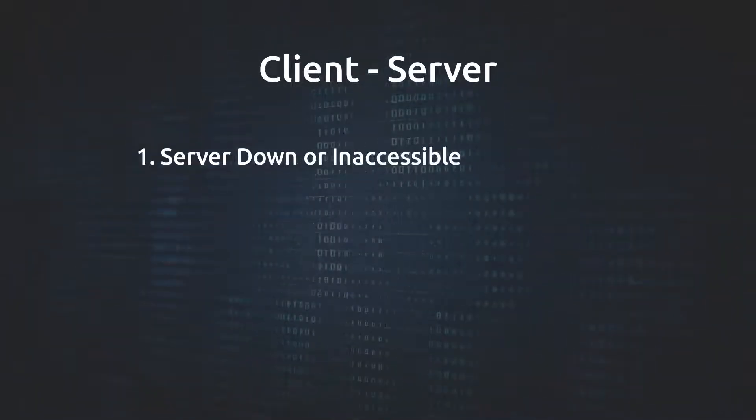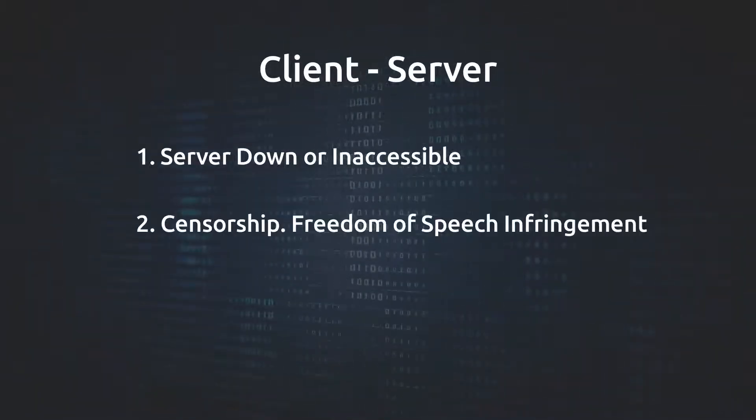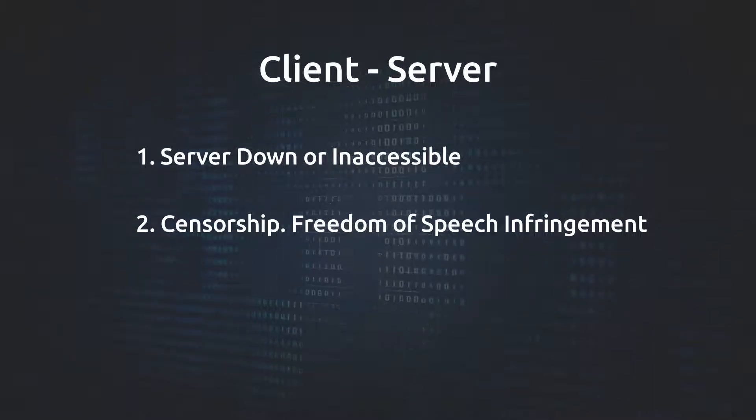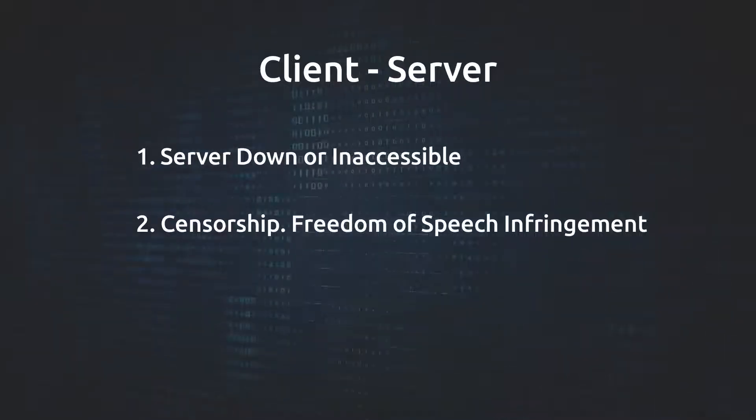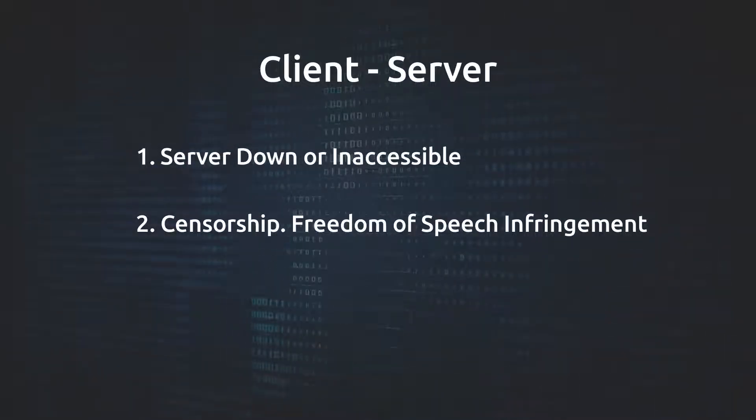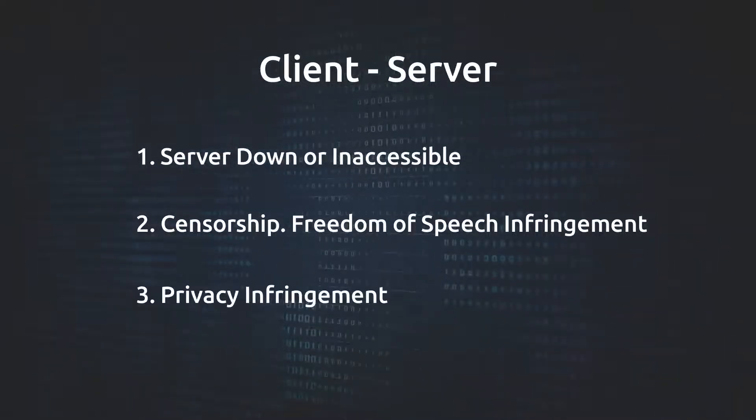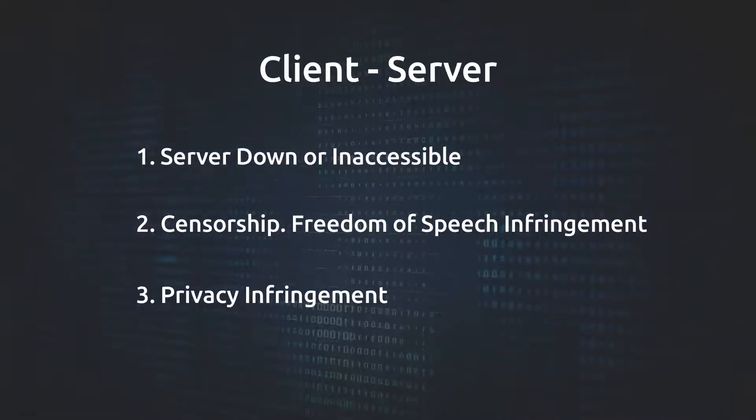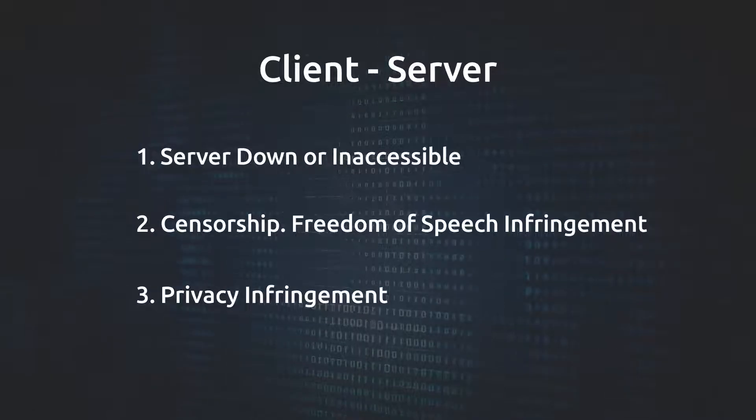This leads to three issues: 1. Server down issue. 2. Censorship, or freedom of speech infringement issue. 3. Possible privacy infringement by data collection.